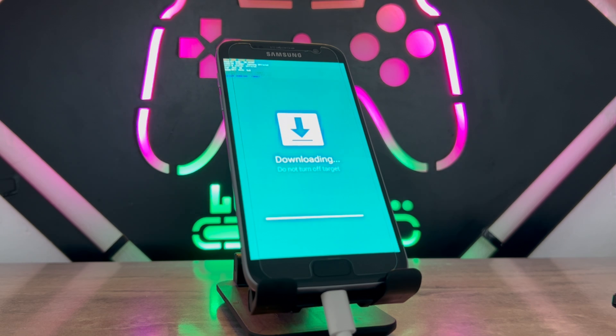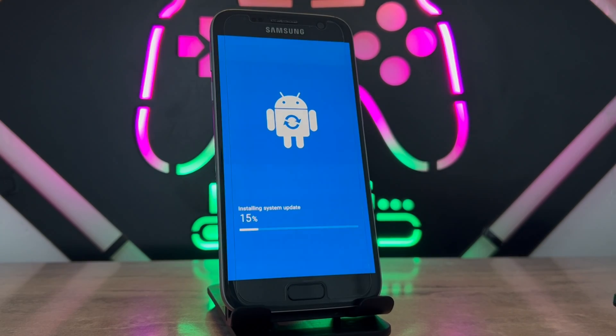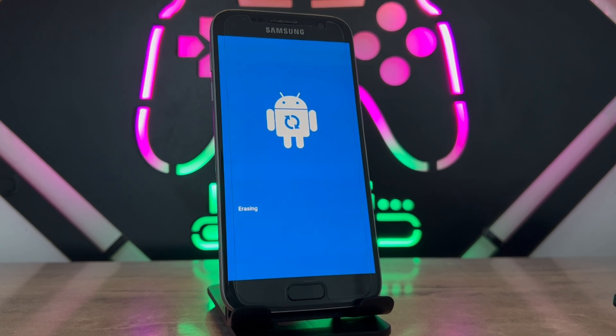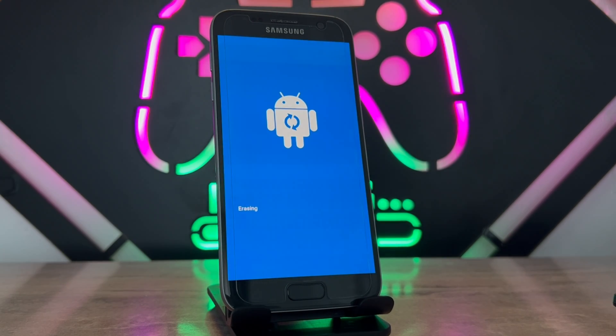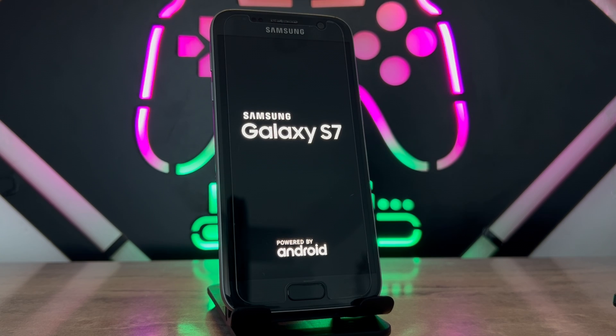It will take a little bit of time, and it's going to erase and install back the firmware to your Android device. And there you go, my phone has been fixed.